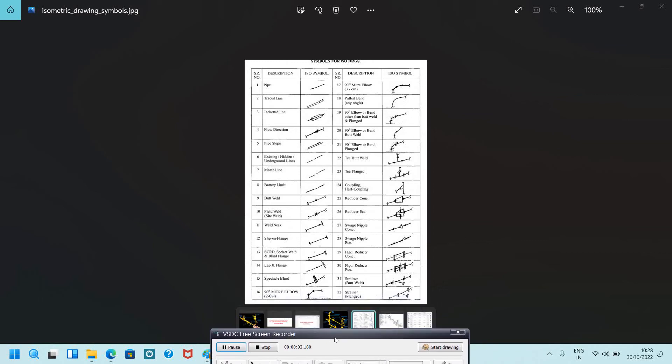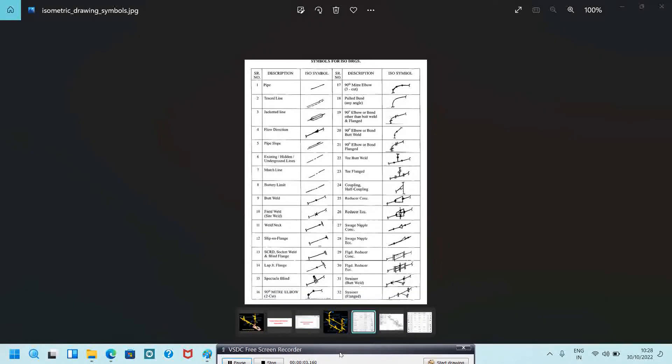Hello, welcome to my piping engineering YouTube channel. Hope you are all doing good. In this video we will see the basics and how to read isometric drawings. We can start with some symbols for isometric drawing — the basic things we need to know before reading isometrics.